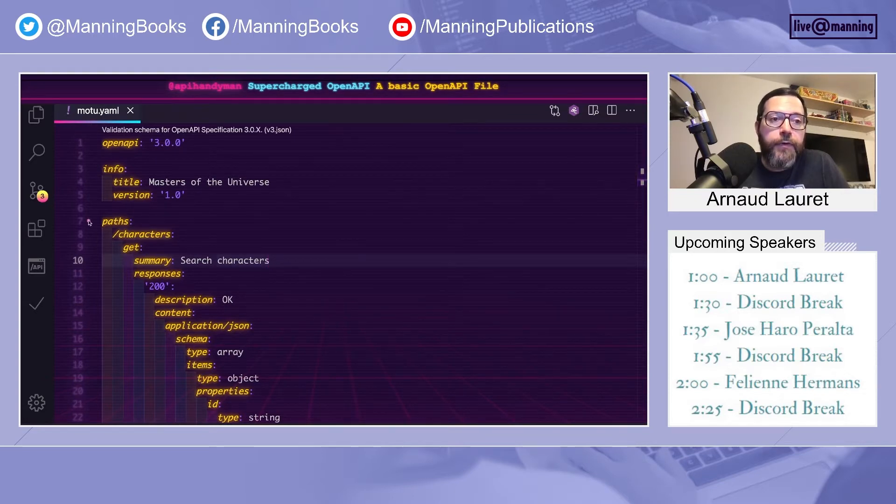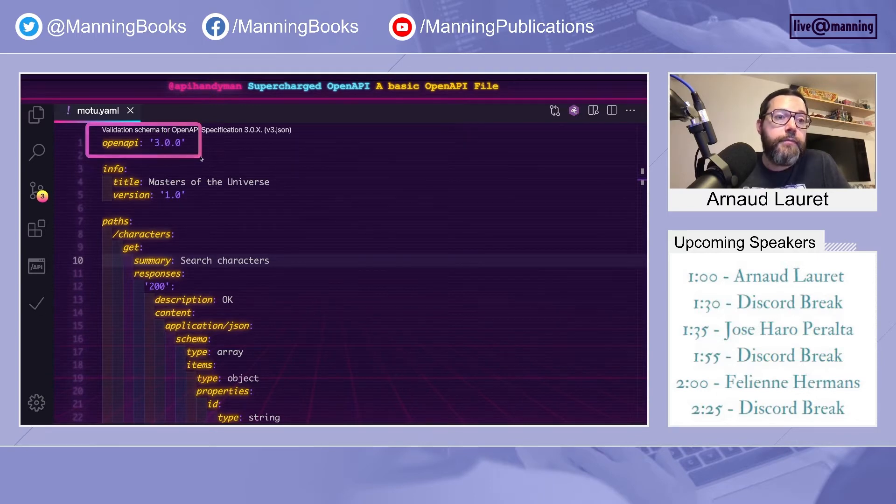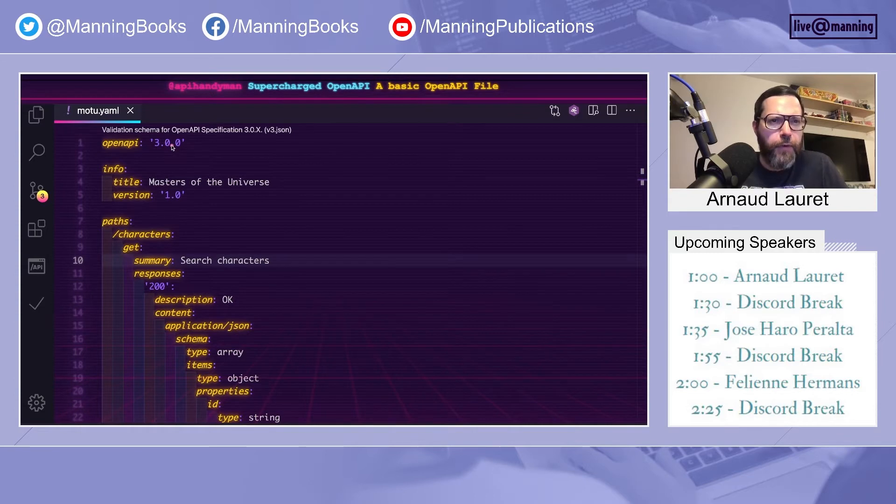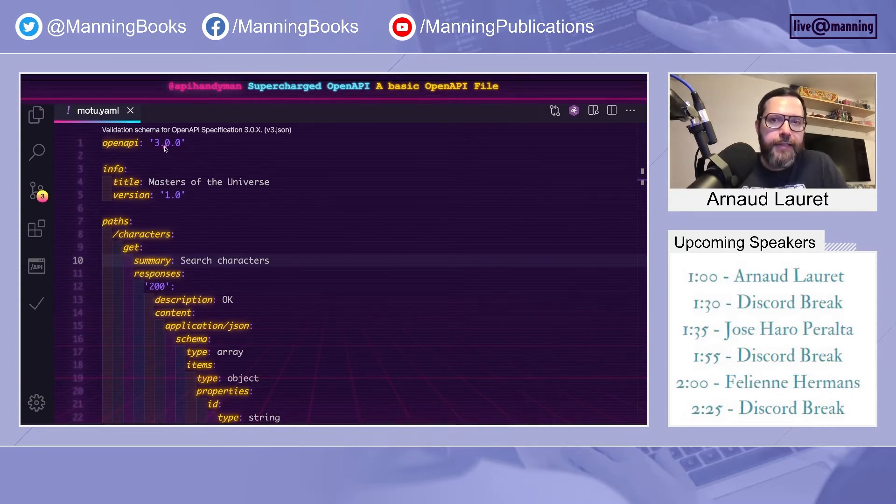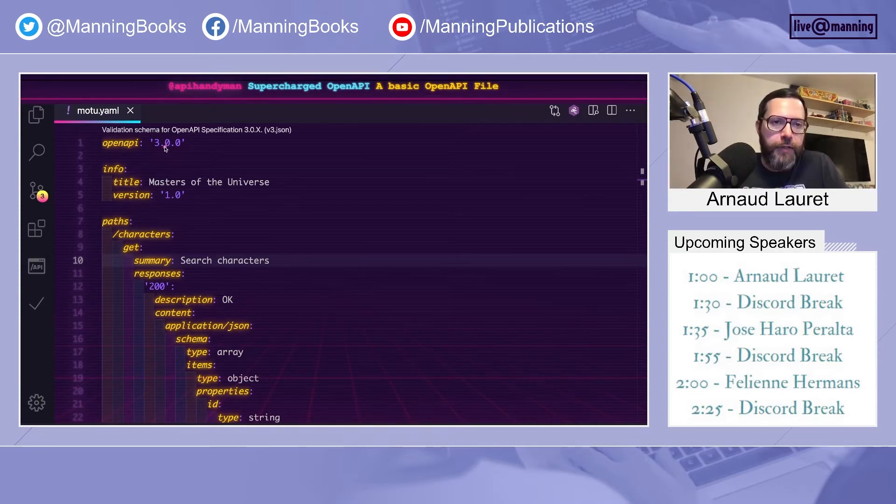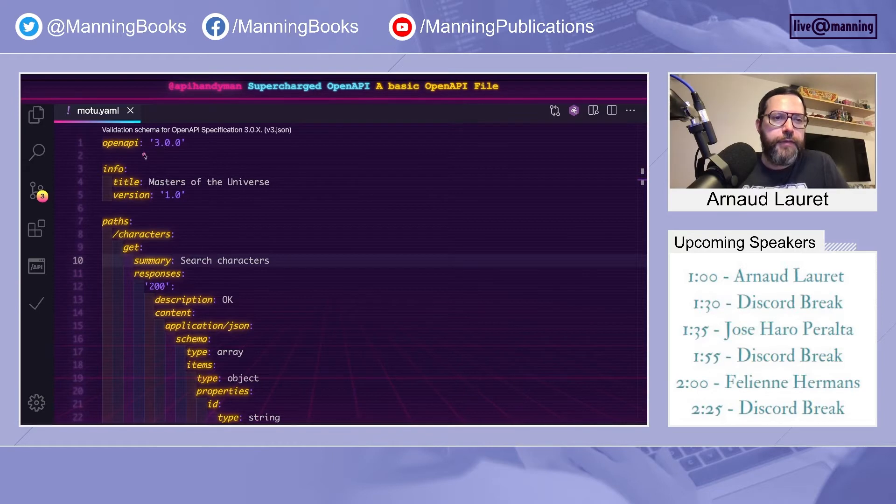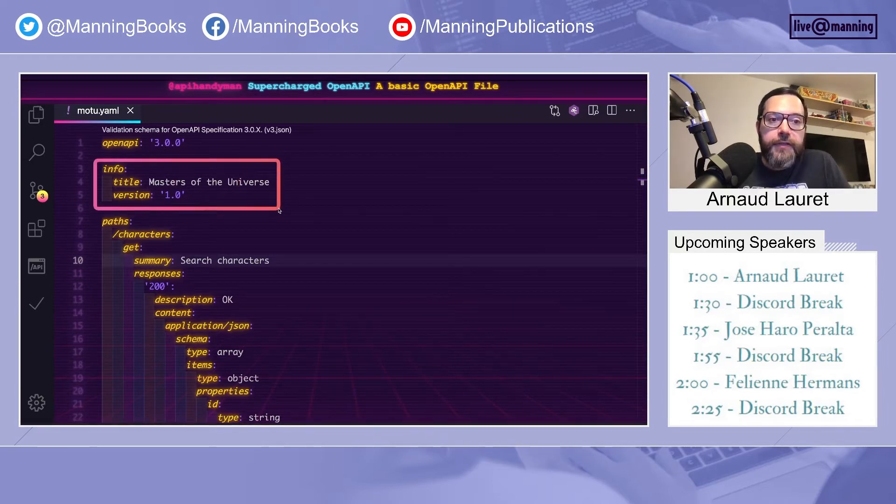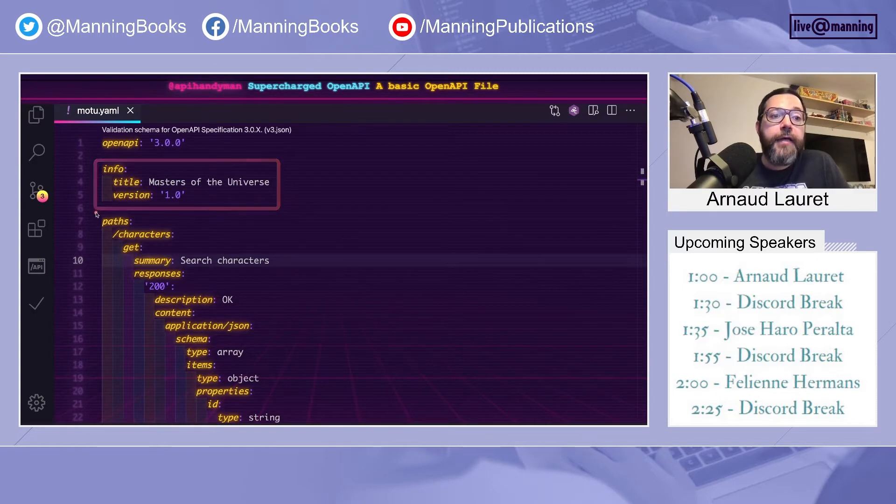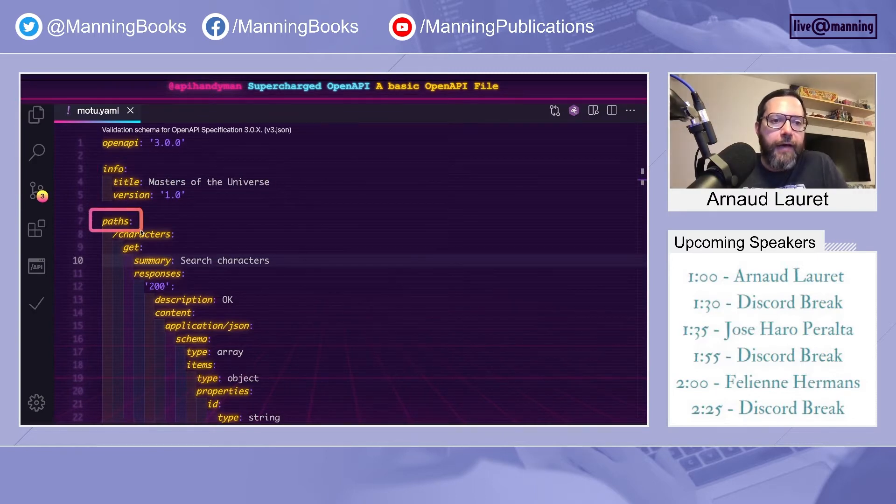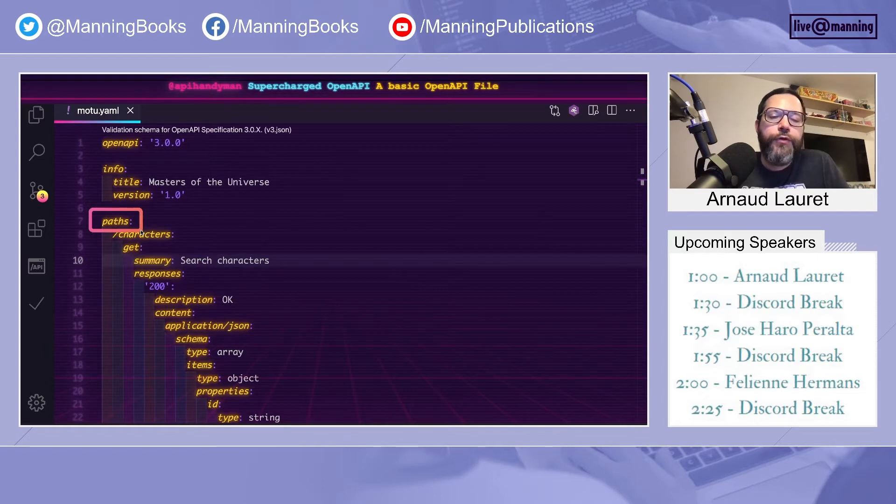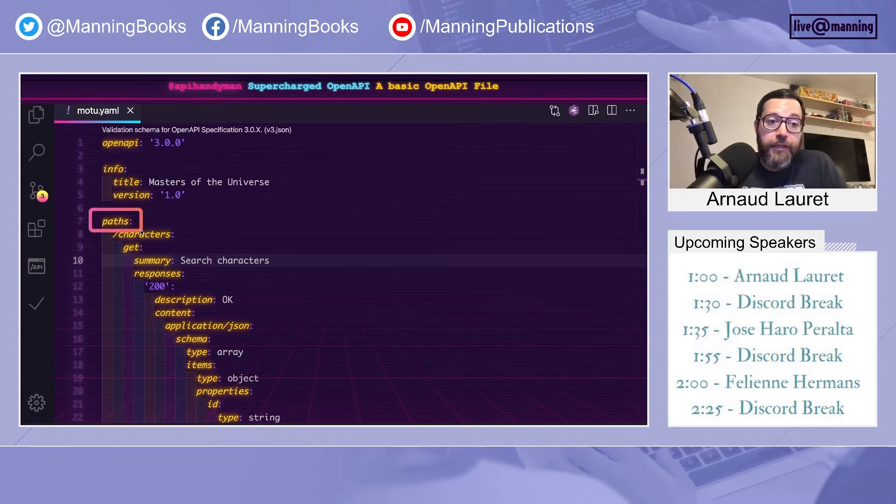It's composed of three main parts. The first one is the version of the spec we are using, so we'll be using 3.0. There is a brand new 3.1, but it is not yet supported by all the tooling, so I will stick to this one. Second part, information about the API, its name and its version. And then the most important one, the paths. This is where you will describe all your get slash this and post slash that.